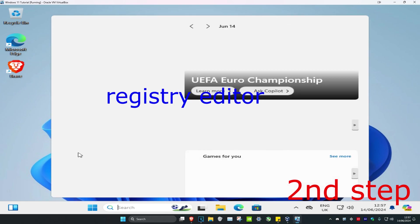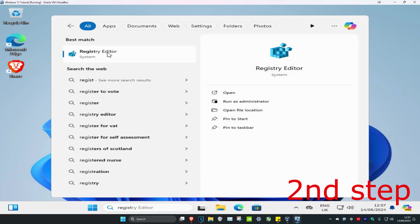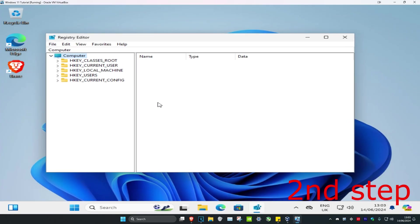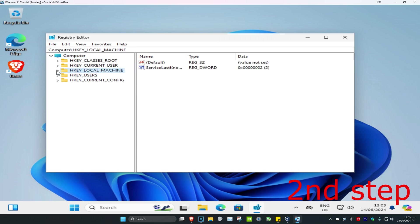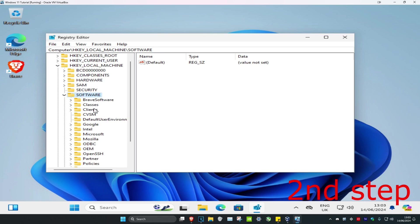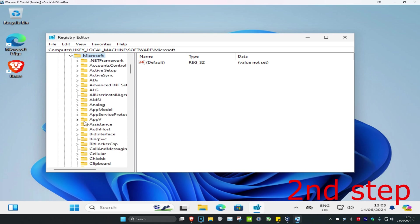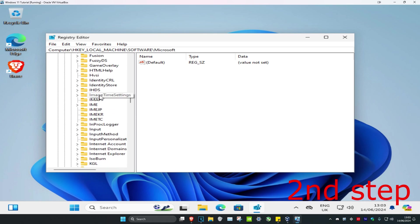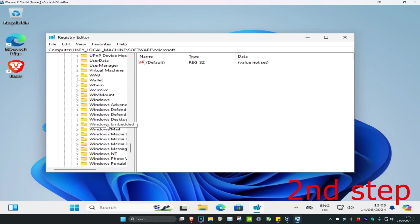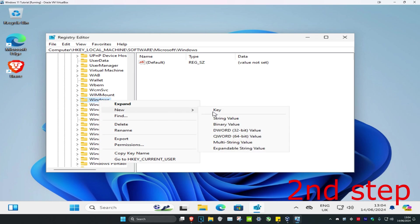For the second step, head over to Search and type in Registry Editor, click on it, and then click yes. Once it opens, expand HKEY_LOCAL_MACHINE, then expand Software, then expand Microsoft, then scroll down and find Windows. Right-click on Windows, click New, and then click Key.